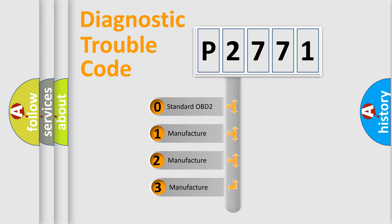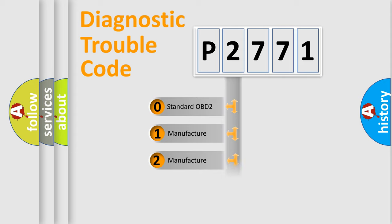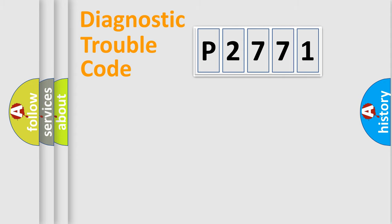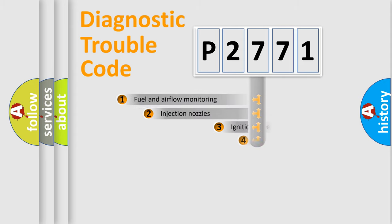If the second character is expressed as zero, it is a standardized error. In the case of numbers 1, 2, 3, it is a manufacturer-specific expression of the car-specific error.